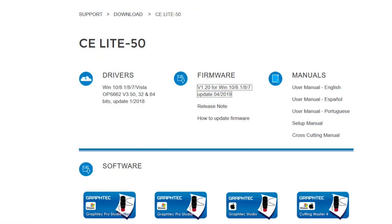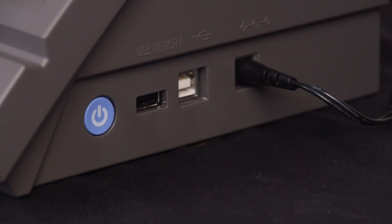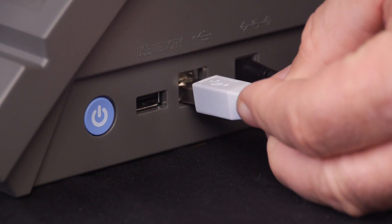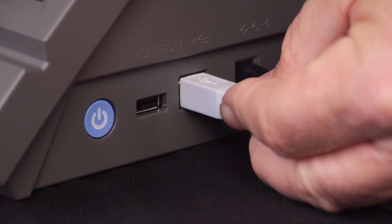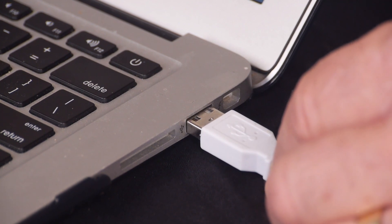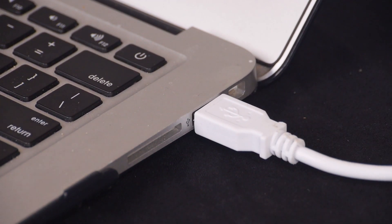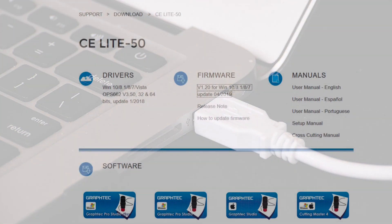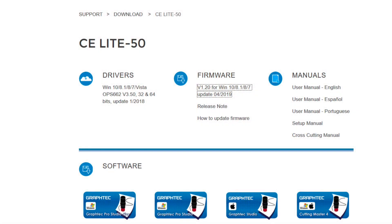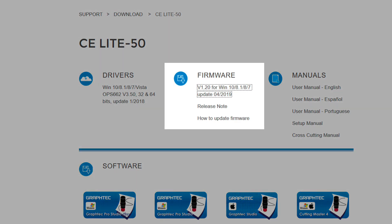Once your computer restarts, plug in the USB cable into the CE-Lite and your computer USB port. This will establish the USB port to your driver. Remember, the next step is to download the firmware.